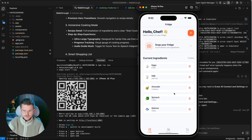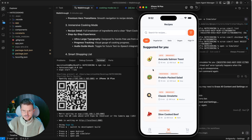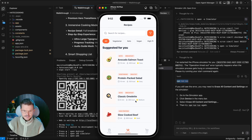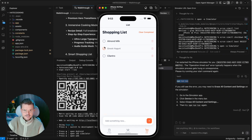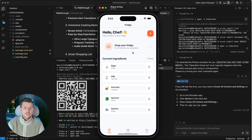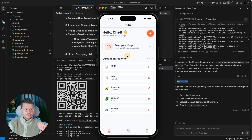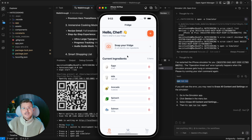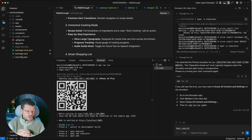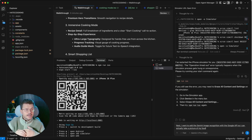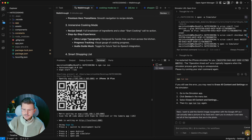Here we go on the phone — we have 'snap your fridge picture,' hit plus, current ingredients, and recipes: avocado salmon toast, protein packed salad, classic omelet, slow cooked beef. It also gives us an actual shopping list. Now I want to make this AI-enabled — I want to connect the Google API to add Gemini image recognition so I can take a picture of my food, analyze it, and extract all the ingredients from the photo.